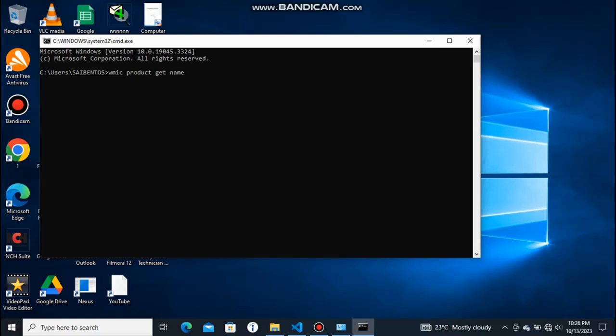systems that are installed on your PC. So hit enter and wait for like 30 seconds. Let us wait.